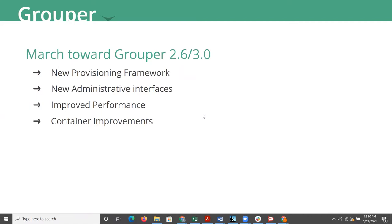The Grouper developers have been hard at work working on Grouper 2.5 on their march towards Grouper 2.6 or 3.0. They haven't really decided what the next version number is going to be called. There has been a lot of work out there since the last time we've met.